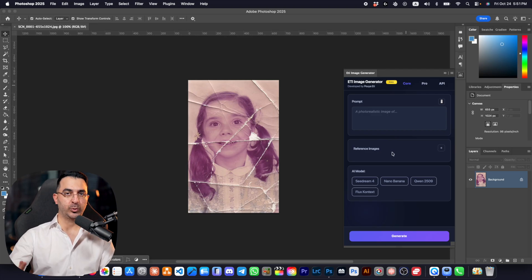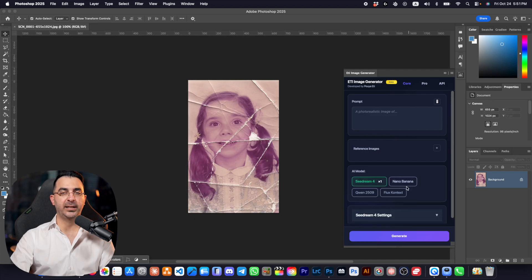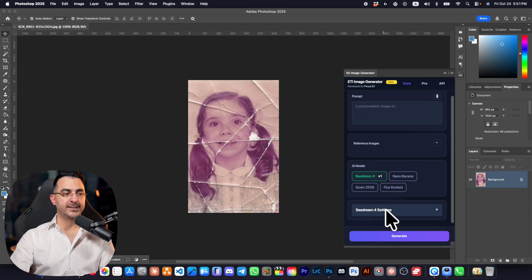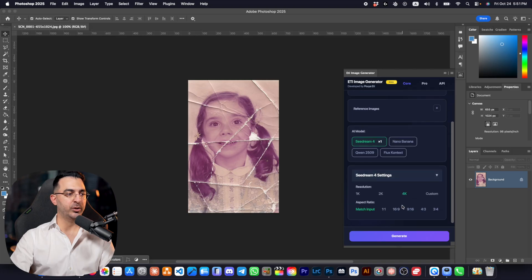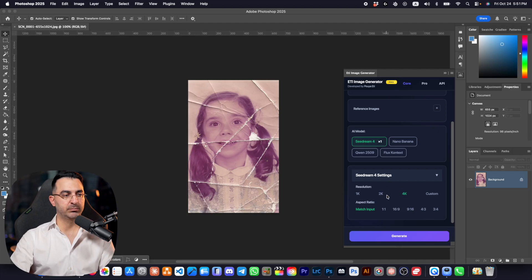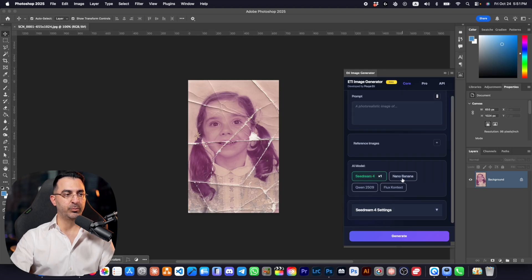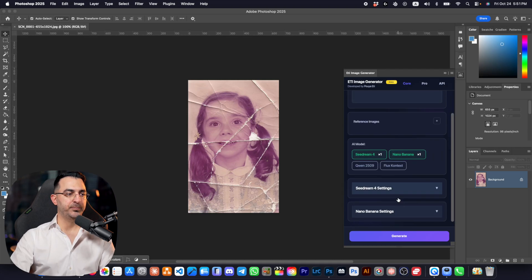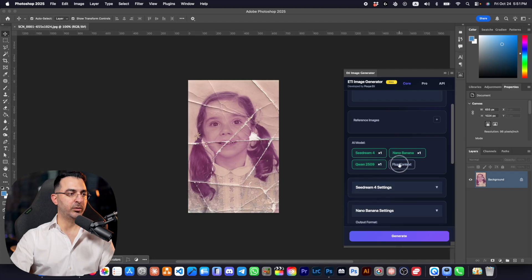In the core tab we have the prompt area where you write your prompt, reference images if you want to add some images, and the AI models: CDream4, Nano Banana, Quen, and Flux. When you select any of these models, settings appear underneath. For CDream4, for example, you can change the resolution or aspect ratio, but usually I just leave it as default.